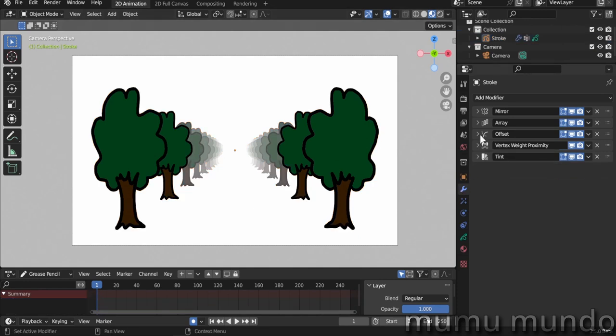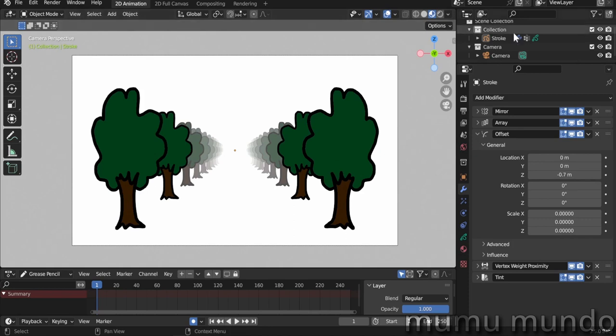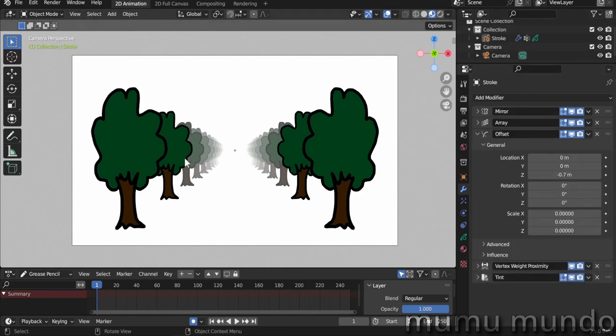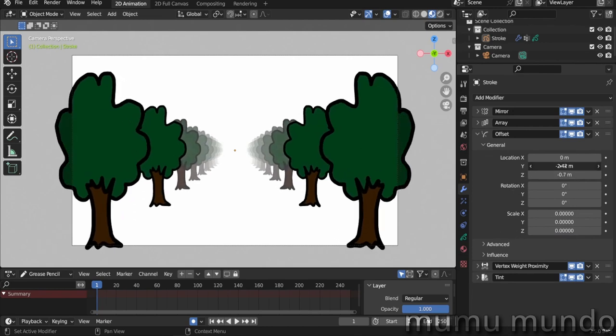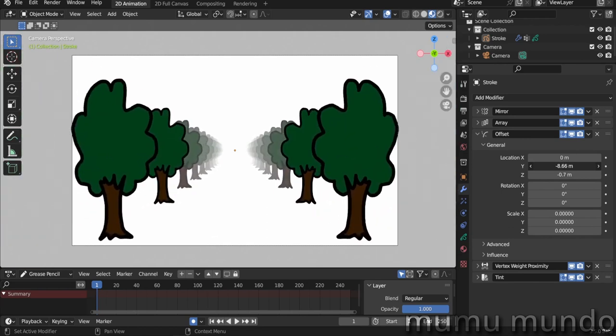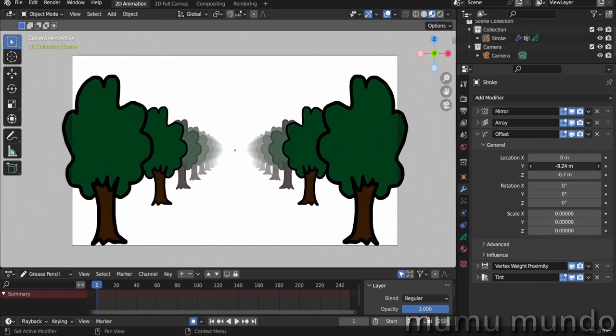Now if you go to your Offset modifier and you want to animate these trees, we have this fading. And we don't need to have unlimited trees here. With just 10 trees we can do an animation that looks good. So we go to General Y Location and we can change this value and we have this cool animation.